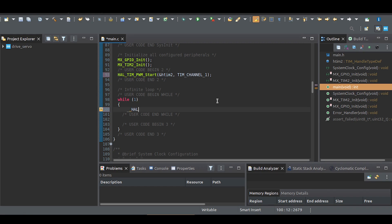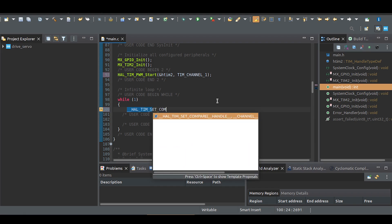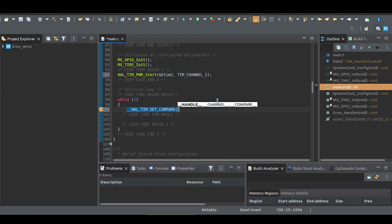Now, to change the PWM duty cycle, we need to adjust the compare value using the HAL-TIM-SET-Compare function with the arguments: timer pointer, channel and value.